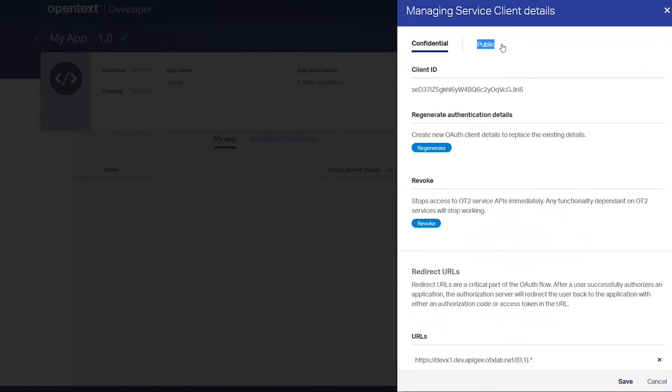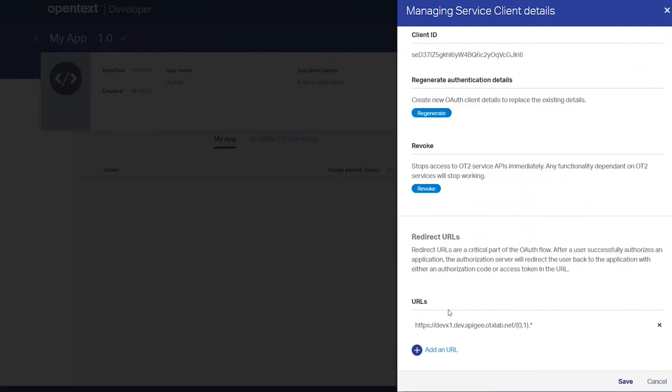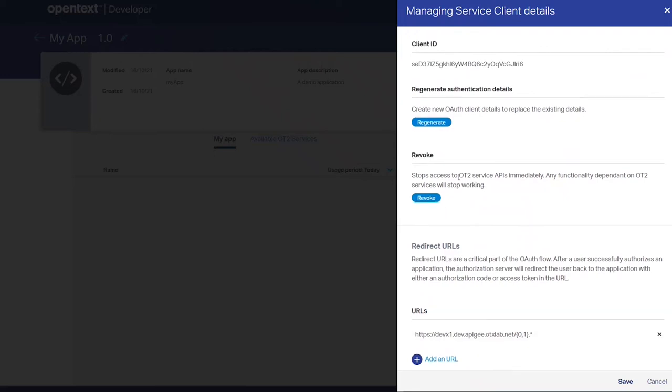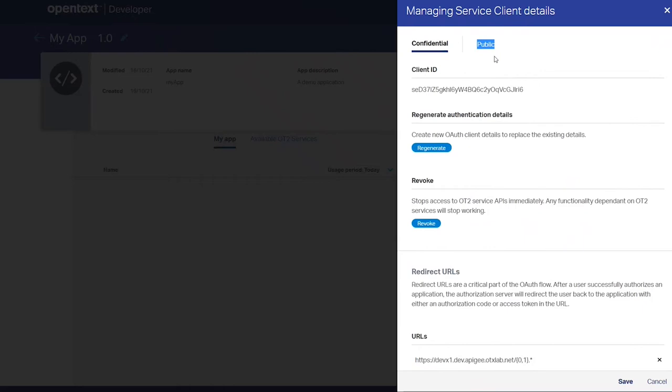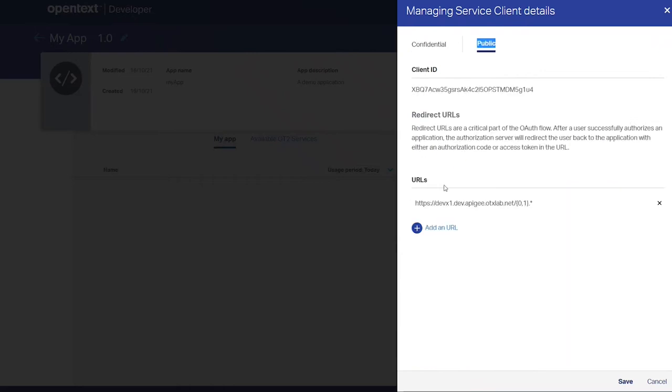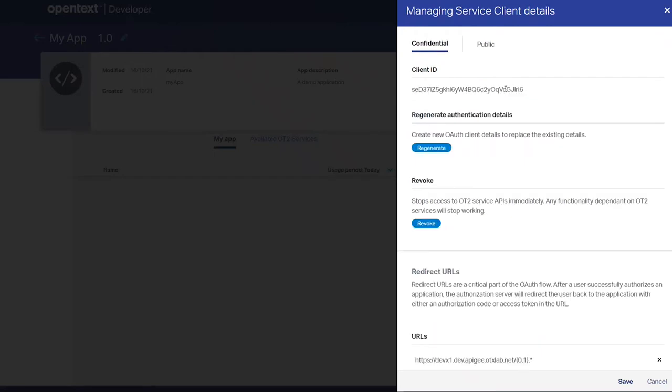And then I can see here the service clients which I use for the application. As you can see, there's a confidential and the public part. The confidential one has a secret. You can regenerate it and you can add redirected URLs. You can revoke it. For the public, the same. And take care, here is the client ID which can be used for authentication.